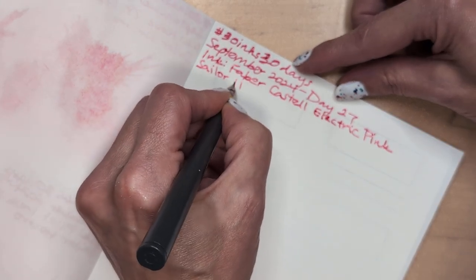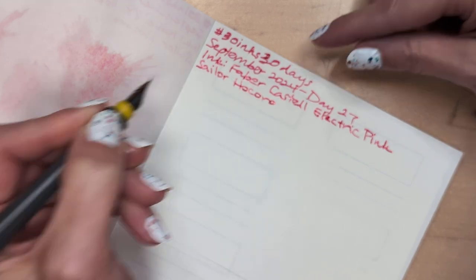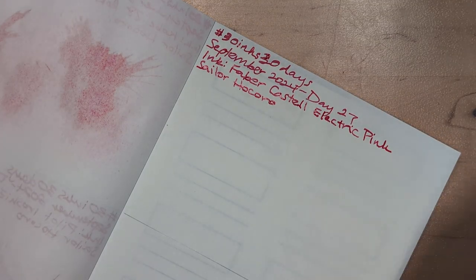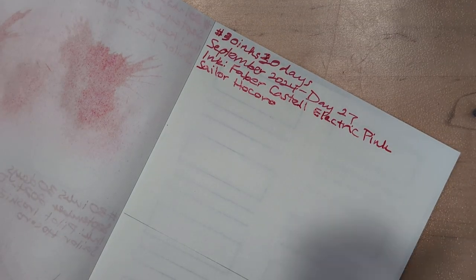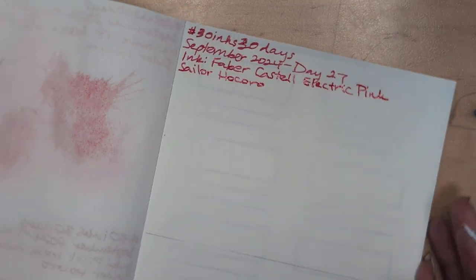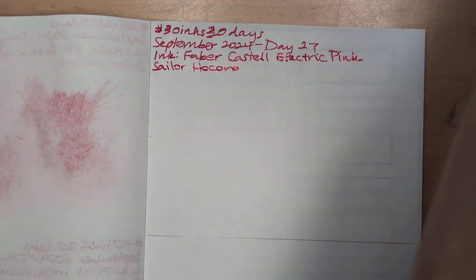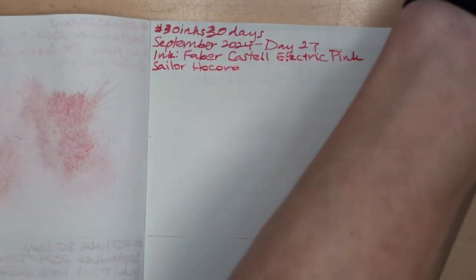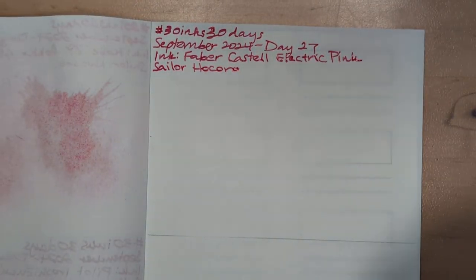Sailor Recoro. I kind of feel silly writing Sailor Recoro every day, but I probably won't remember that forever, and I'll look back on this and say, what pen did you use, dummy?